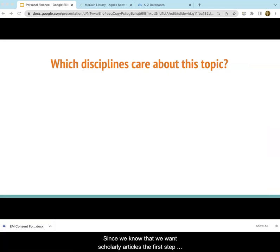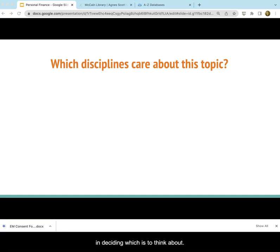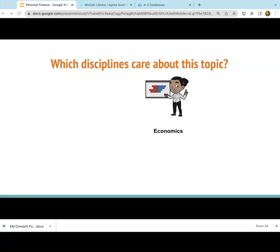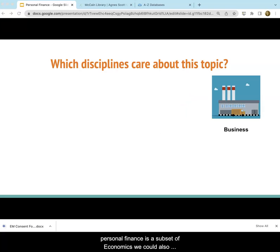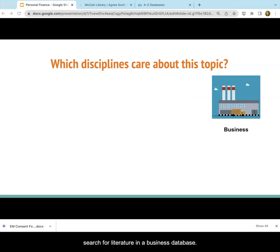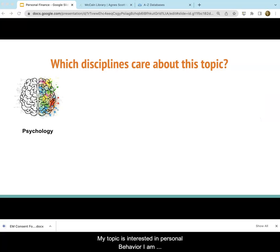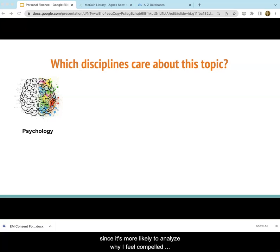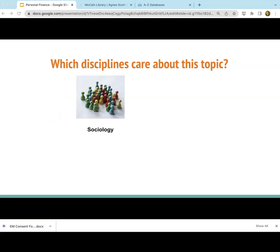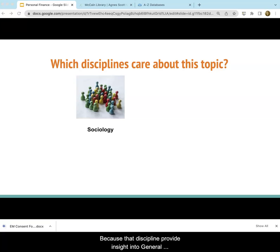Since we know that we want scholarly articles, the first step in deciding which tool to use is to think about which disciplines care about my topic. We could explore the literature in economics since personal finance is a subset of economics. We could also search for literature in a business database, because there are academics who study personal finance in that discipline as well. Since my topic is interested in personal behavior, I'm curious if a psychology database could be useful, as it's more likely to analyze why I feel compelled to thwart my financial well-being by hoarding gift cards. Finally, I could look into sociology because that discipline provides insight into general societal trends, so that might be a good place to start.